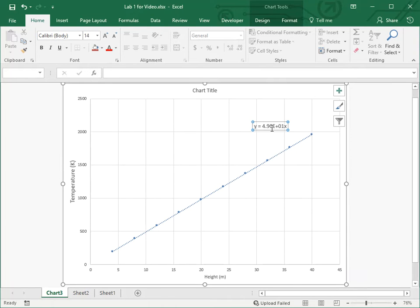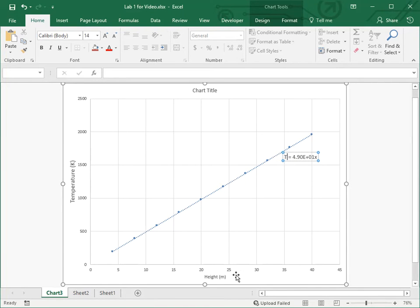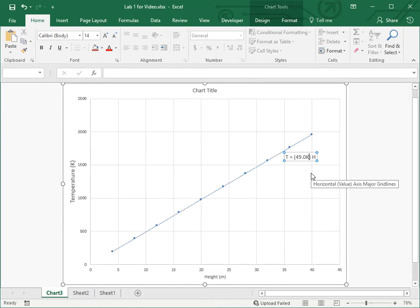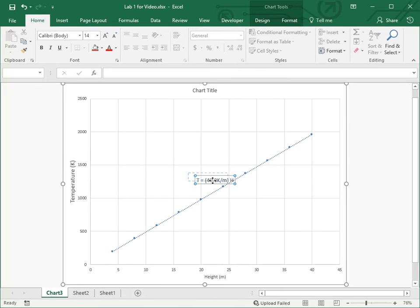So what about this equation of the line? Obviously the 4.90 is the slope. The y is the vertical axis — I'm going to change that to T — and the horizontal axis I'm going to change to H instead of x. It's times 10 to the first power, so I'll simplify that. This is the slope, and I can include the units: since I'm using Kelvin for the y-axis and meters for the other, that gives us the units for the slope. That's the equation of this line with units.